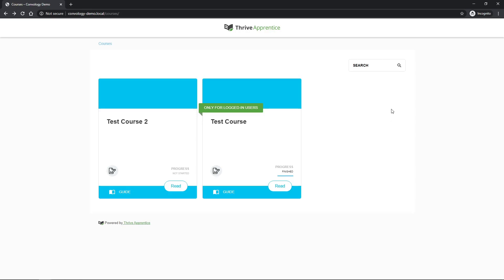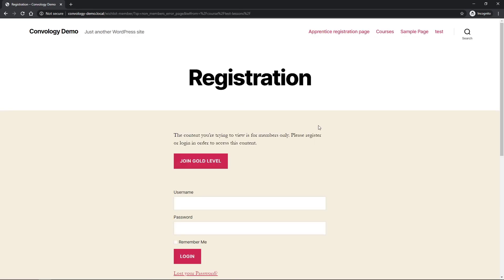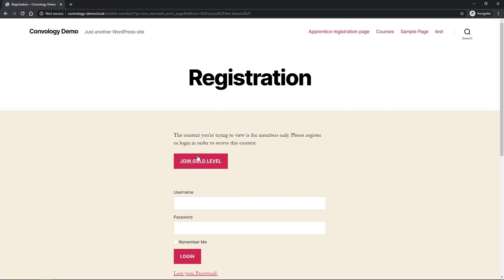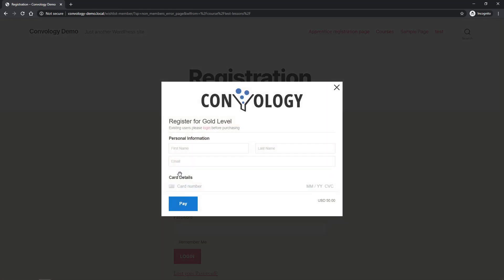Here we have an example of a very default Thrive Apprentice installation with two little courses. One of them is for logged in users. If the person clicks on this course, they are sent to my ugly and default registration page with one exception. I have used Wishlist Member and Stripe to create a registration button where the person can log in here or click Join Gold Level. When they click Join Gold Level,